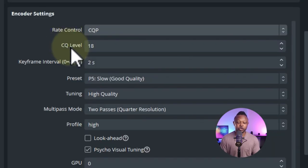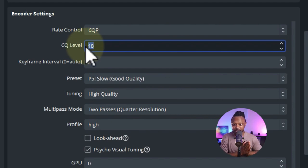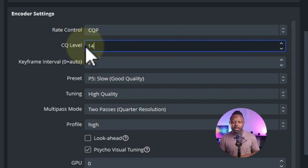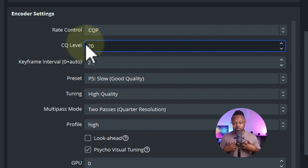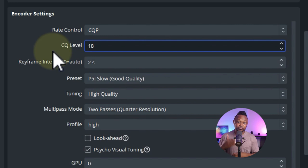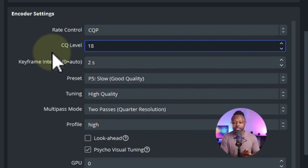For encoder settings, choose CQP, then set the CQ level to 18. For short recordings of 20 minutes or less, go around 14. For long recordings of 2-3 hours, use around 20. Play with numbers between 14 and 20 — my sweet spot is 18. The lower the number, the higher the quality and the bigger the file size.